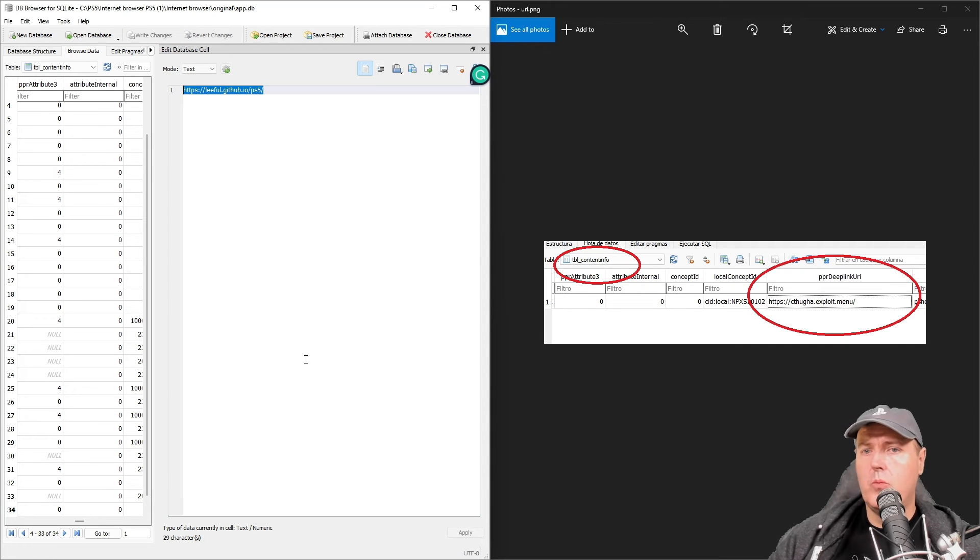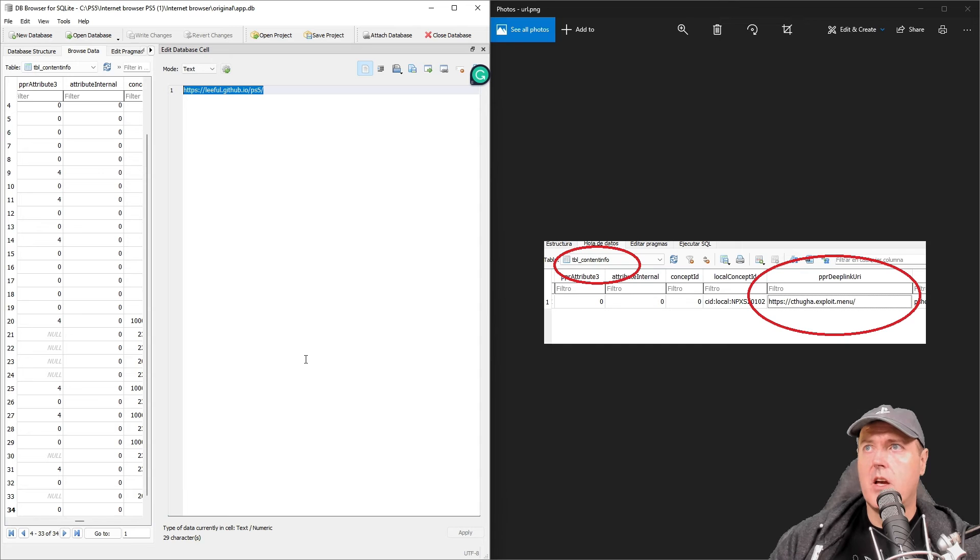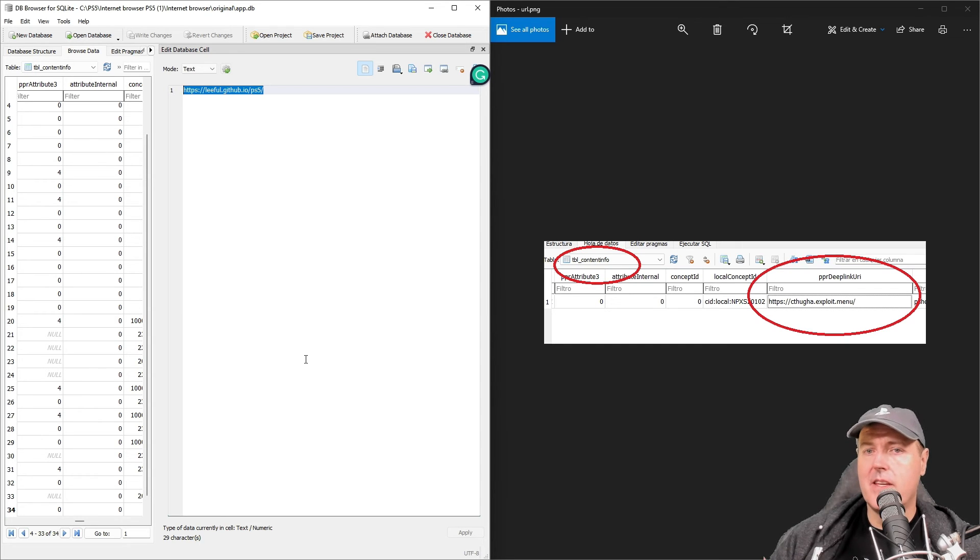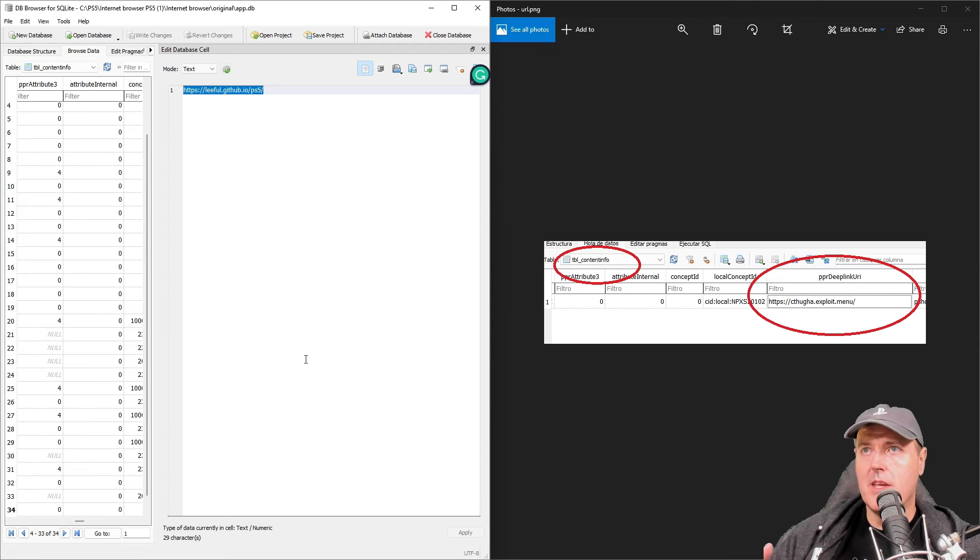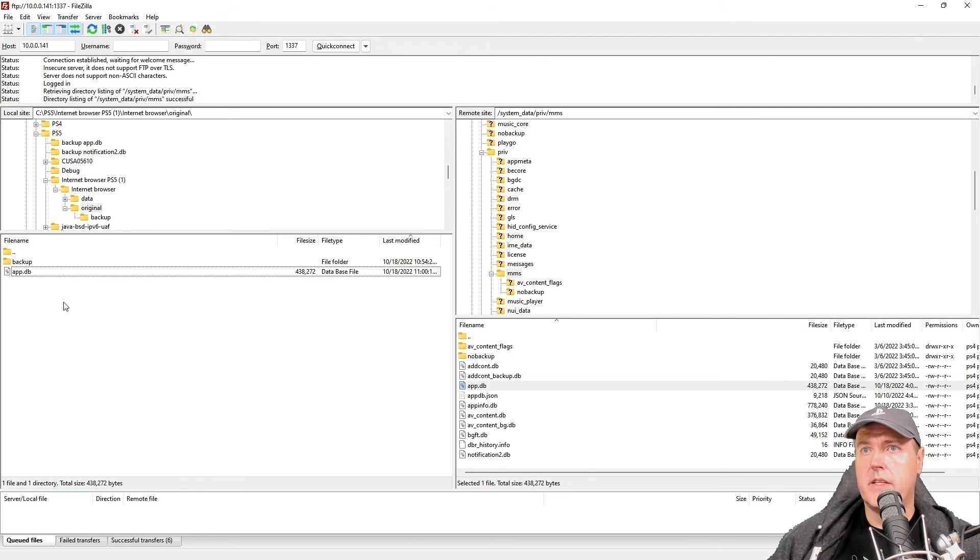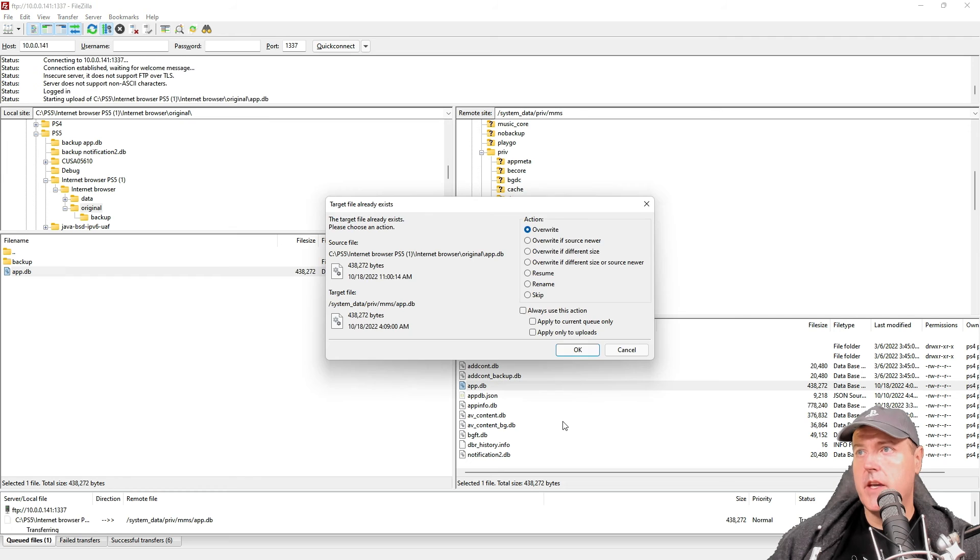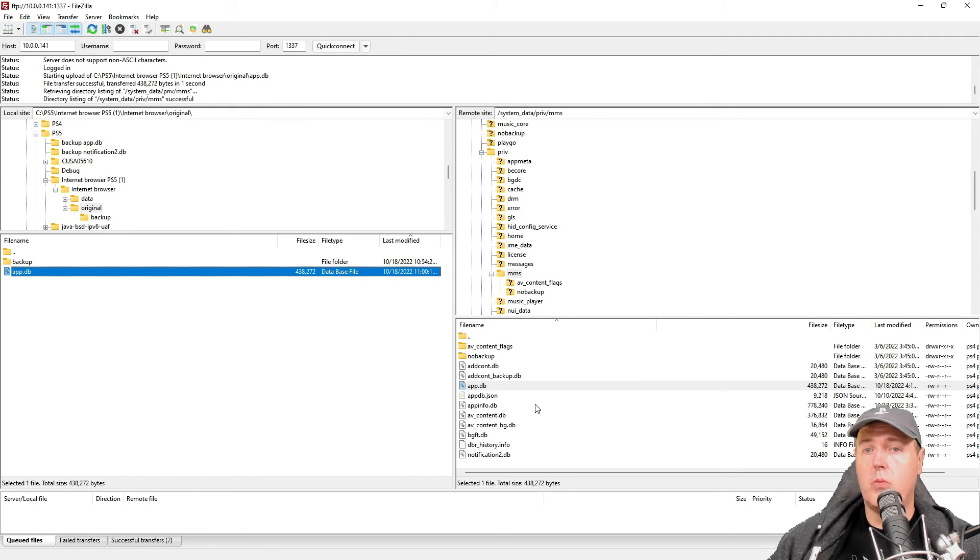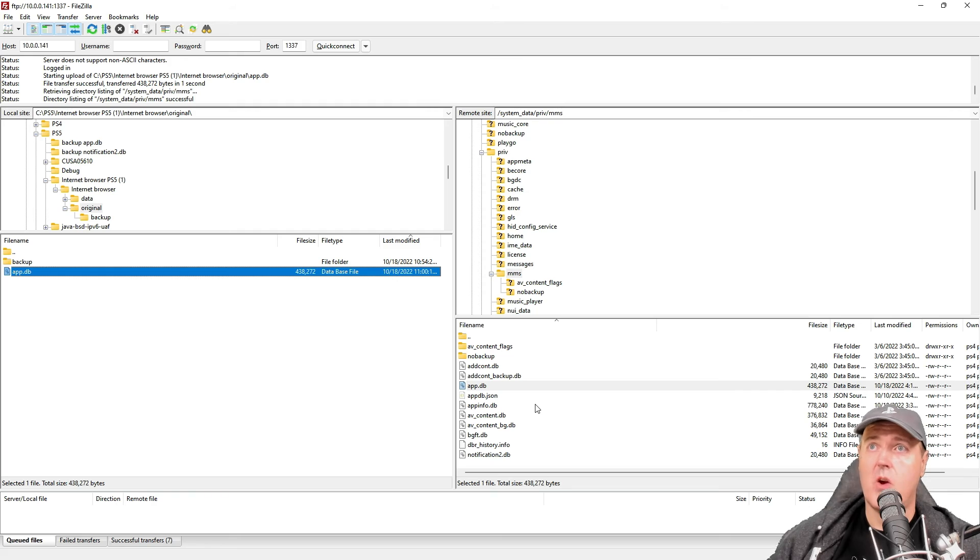Okay and so now we do need to get the FTP server running again on our PlayStation 5 before we can connect via FTP and then upload that. So I'm going to go ahead and redo that and we'll go to the FileZilla part. Now I'm just going to take that new app.db and then overwrite the existing one that we have on our PlayStation 5. Okay so now let's go ahead and switch back to the PlayStation 5 and see if this works properly.